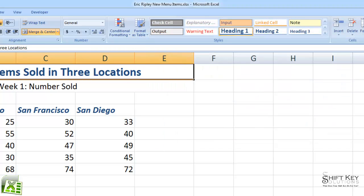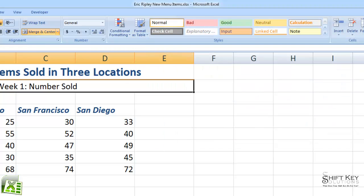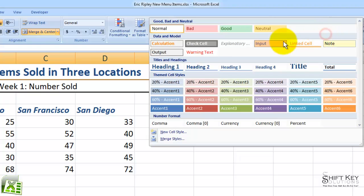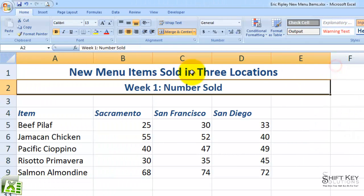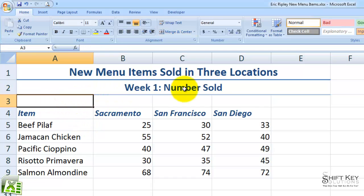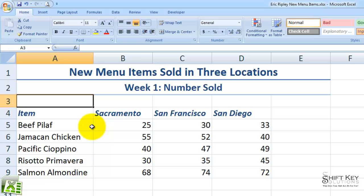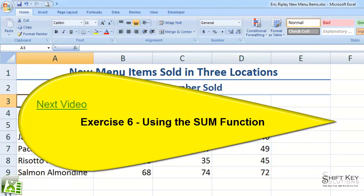Then I'll come to cell A2 and apply the Heading 2 style found in my gallery. And here's Heading 2. If I click A3 to deselect, I can see the results of my worksheet so far — it's shaping up nicely. That concludes Exercise 5: Adjust Column Width and Format Cells. Thanks for joining me. Next will be Exercise 6, using the Sum function.